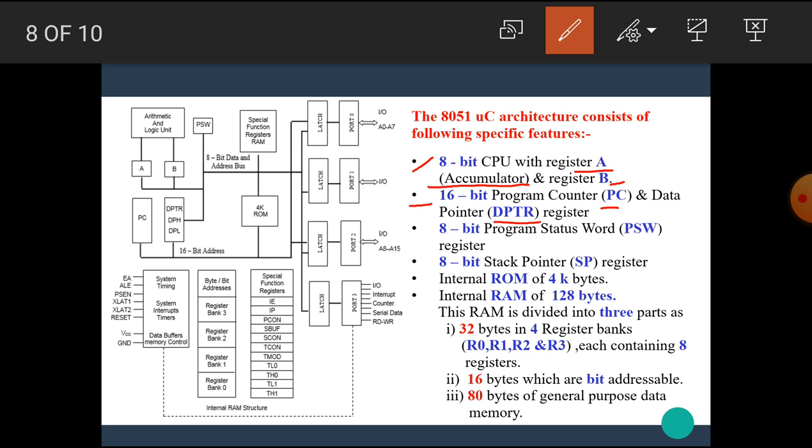Next, the architecture consists of 8-bit program status word PSW register. Next, it has 8-bit stack pointer register. The architecture shows the internal ROM 4 kilobytes, internal RAM of 128 bytes.